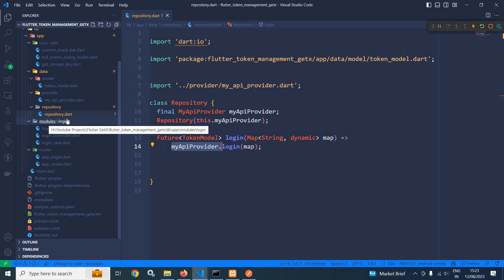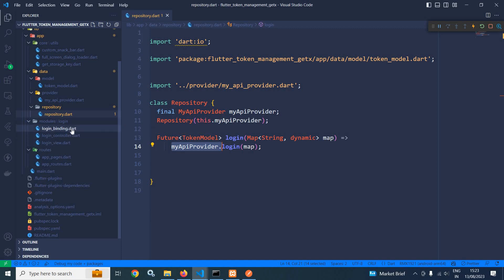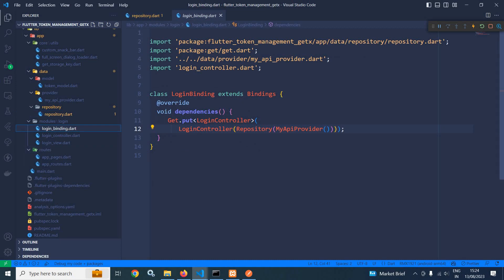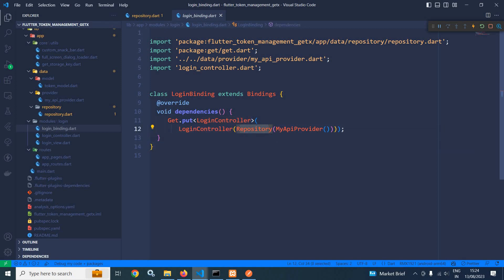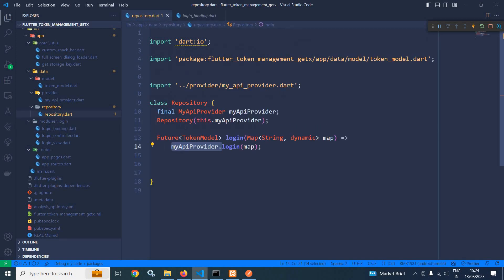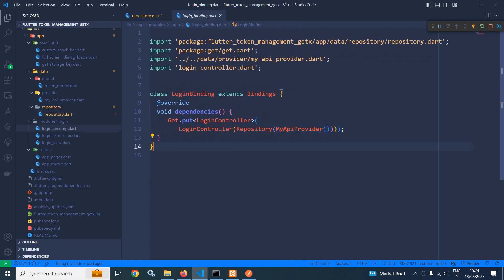Inside the modules folder I have created a subfolder login where I have created three files: binding, login controller, and login view. In login binding, inside the dependencies method I have used get.put with login controller. To the constructor of the login controller I am passing repository, and to this repository I am passing MyAPIProvider, because the repository constructor takes the MyAPIProvider instance.